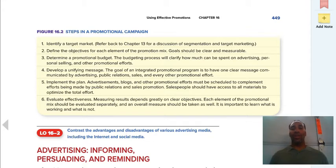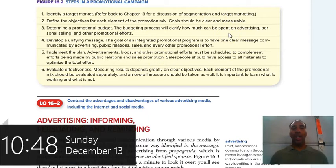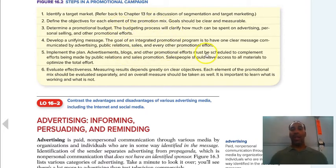The steps in a promotional campaign are: one, identify the target market; two, define the objectives for each element of the promotion mix — goals should be clear and measurable (SMART goals); three, determine a promotional budget; four, develop a unifying message — everything should be in alignment; five, implement the plan; and six, evaluate the effectiveness. Did it work? Did you waste your money? Be sure to read these — they'll appear on quizzes and the test.